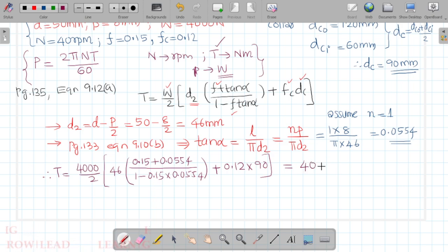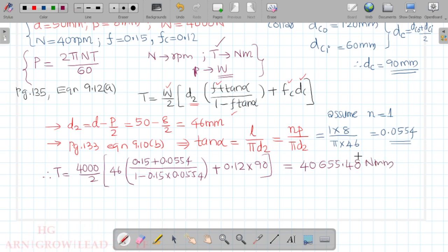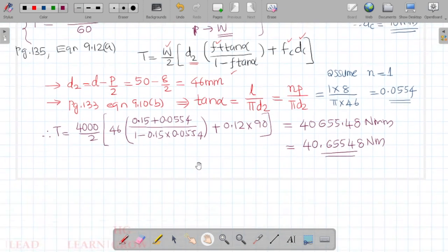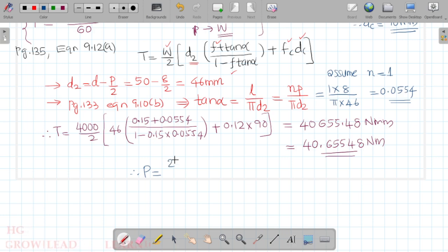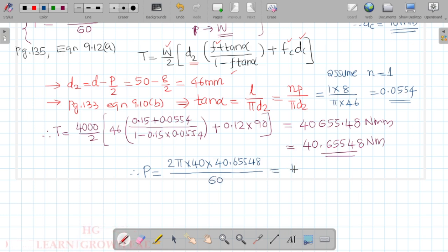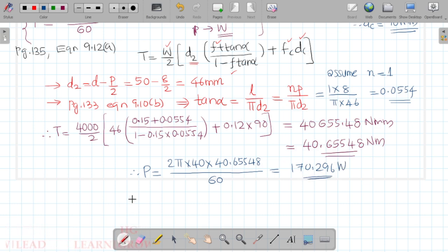Using the computed torque value, power is calculated as P = 2π × 40 × T / 60. The power required to drive the screw is 170.296 watts. This is the answer to the first part of the question.